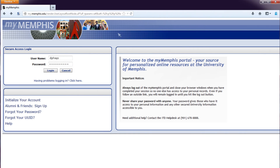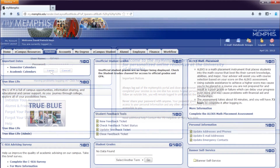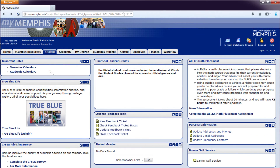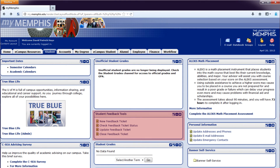The student would first be required to log into the MyMemphis web-based system. The student feedback tools would sit alongside the other tools provided by the MyMemphis system. Take a look at the student feedback tools. Students can create a new feedback ticket, check the status of an existing feedback ticket, update a feedback ticket, or close a feedback ticket.